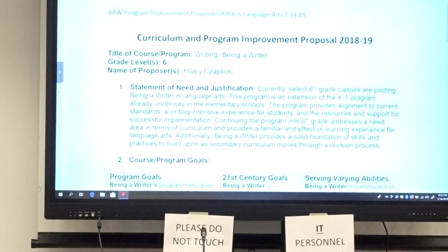No one signed up, so there's no public comment. We'll go to our first agenda item, which is Being a Writer Grade 6.